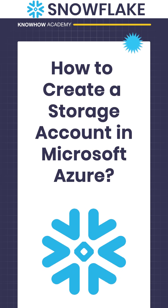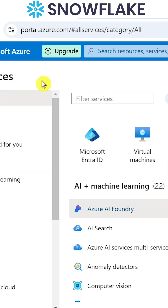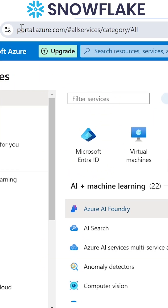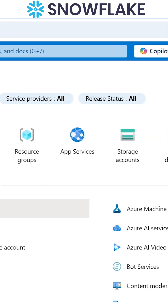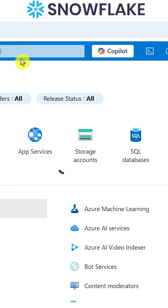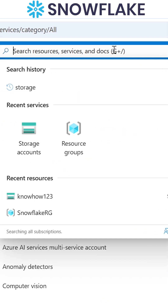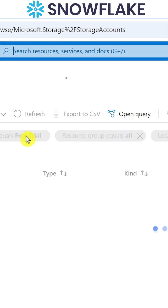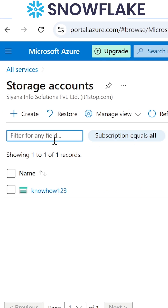How to create a storage account in Microsoft Azure? As soon as we login into portal.azure.com, we have something called storage account, or we can even search for storage account here. As soon as we click on storage account, we have an option called create.